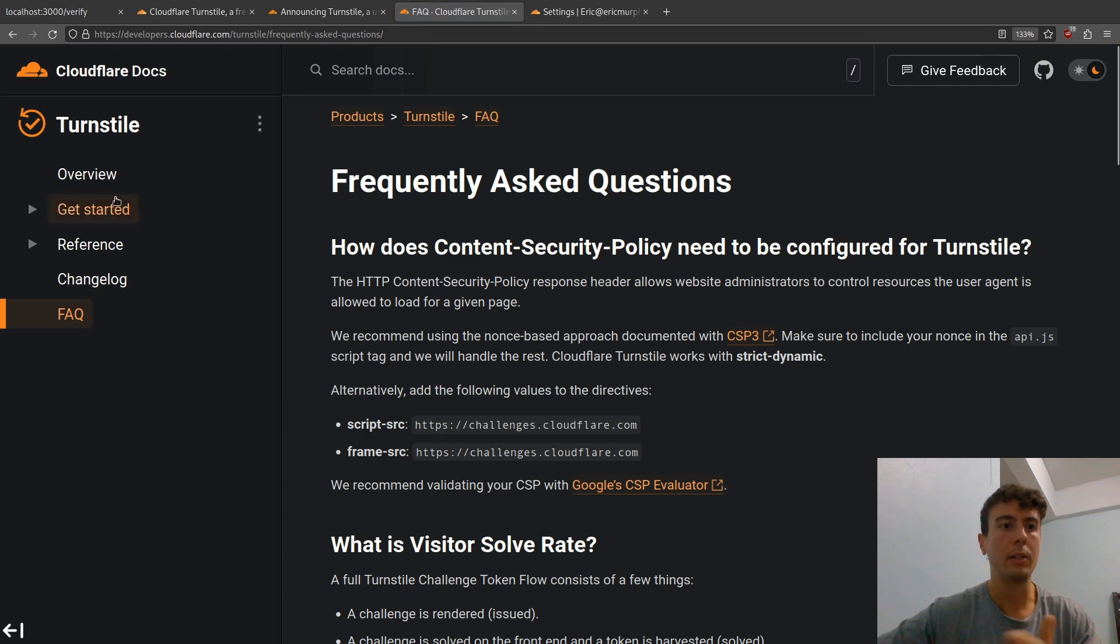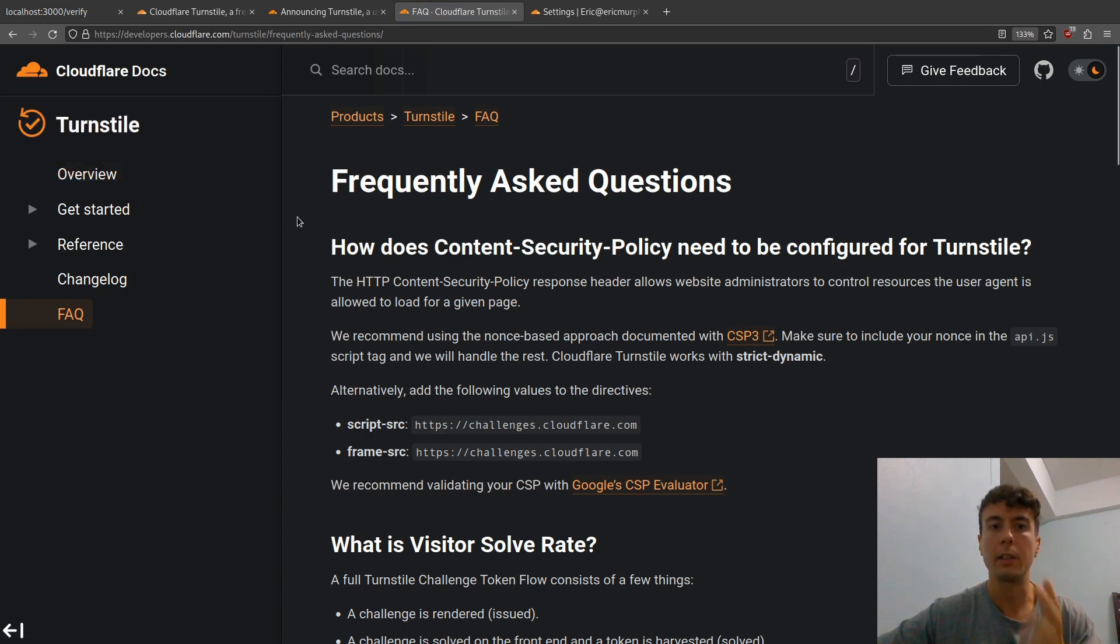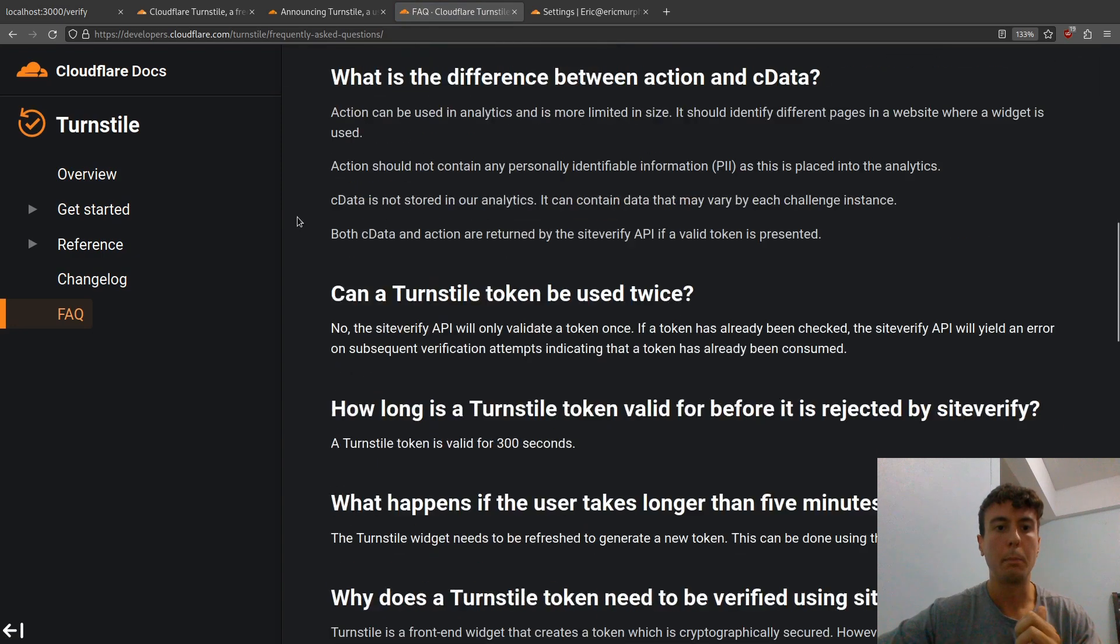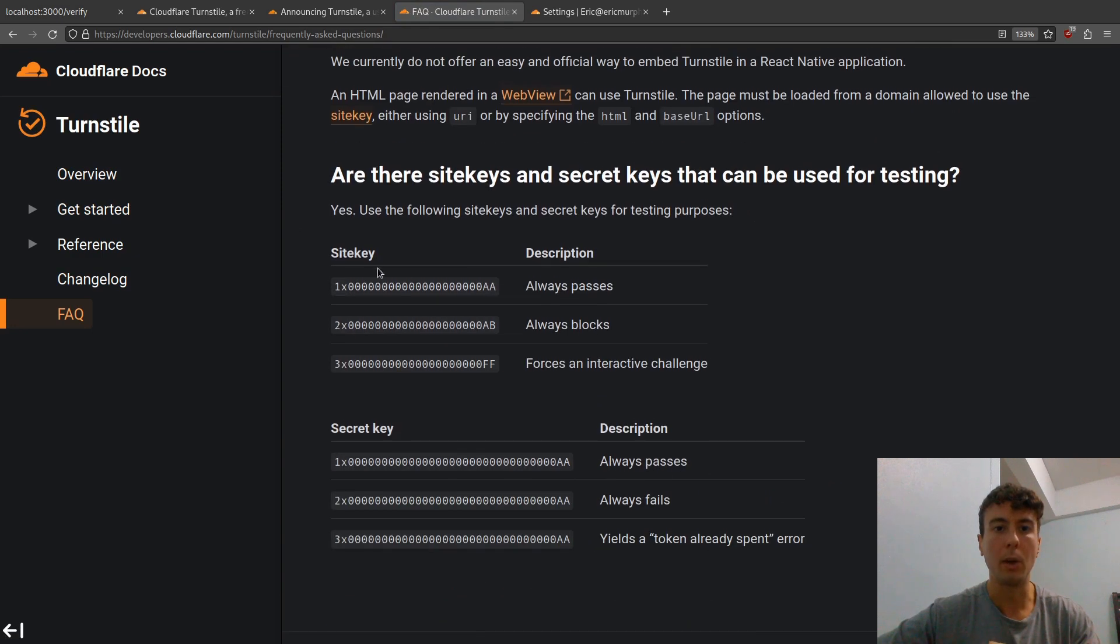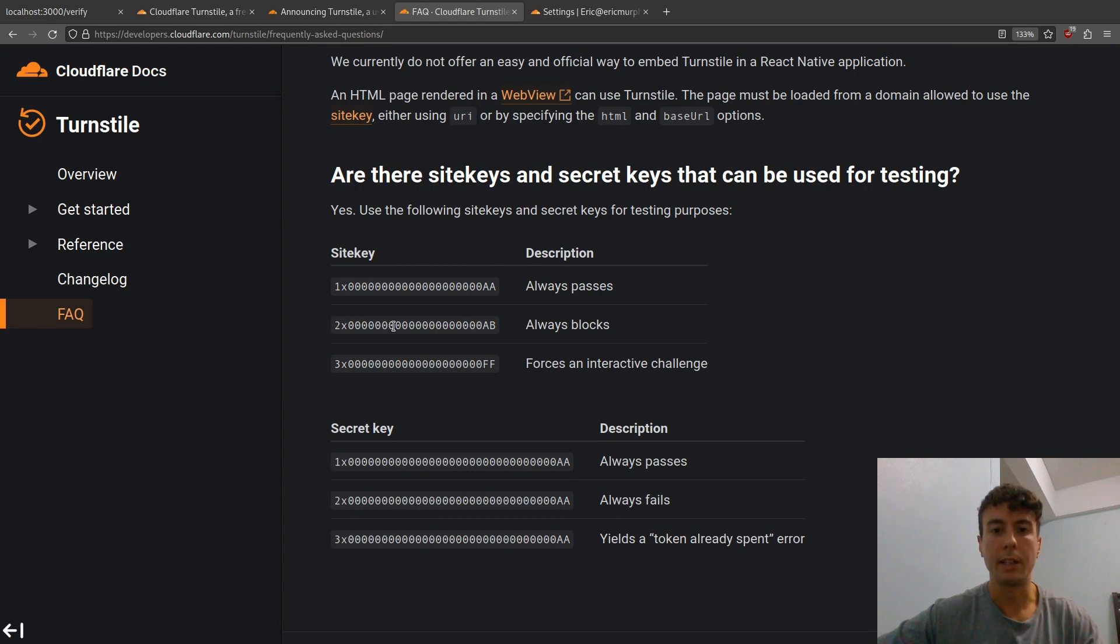But while you're developing this, you definitely want to check out the Turnstile docs. I'll leave a link to this in the description. This has some demo API keys that you can use for testing. If you want to test various states, like it always passes or it always fails, you can swap in these keys right here.